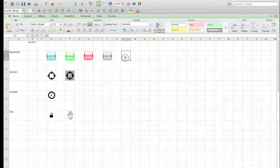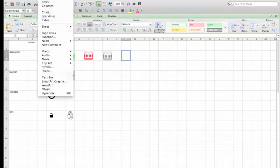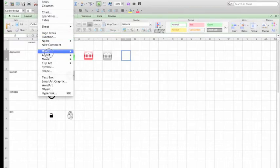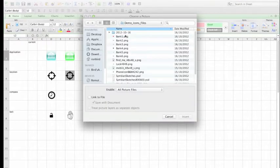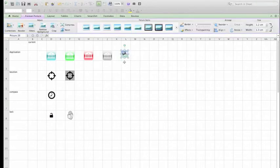Select the cell into which you want to place the icon. Then in the menu bar go to Insert, Photo, and Picture from File, and choose the appropriate icon.